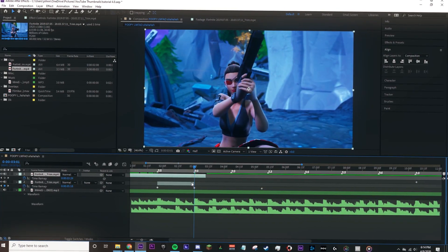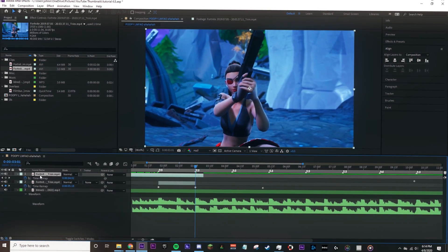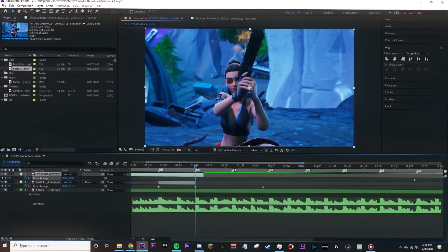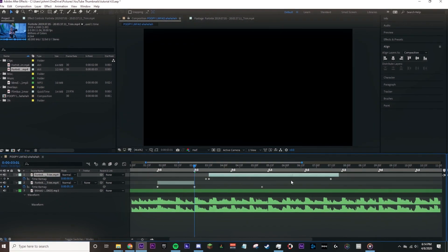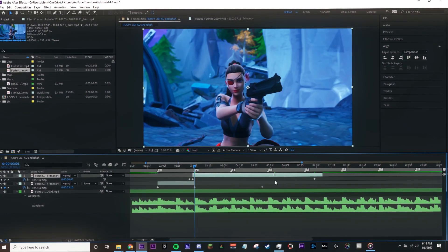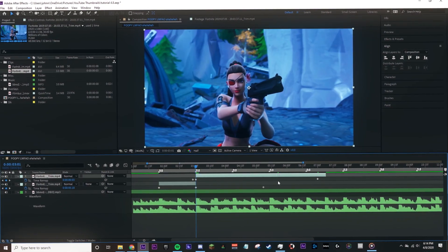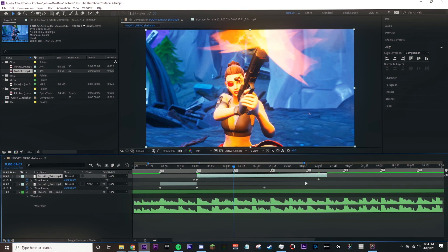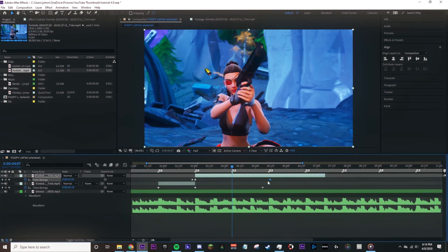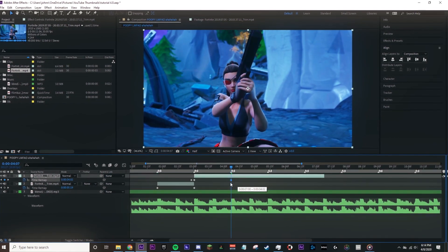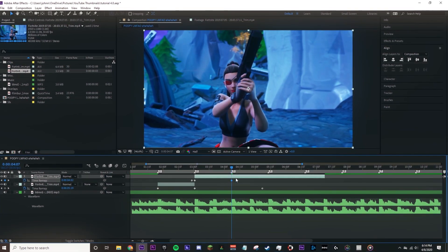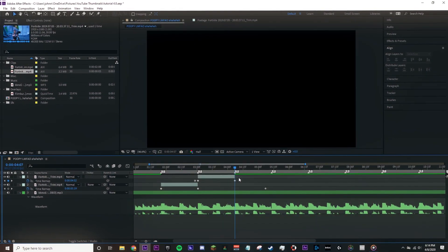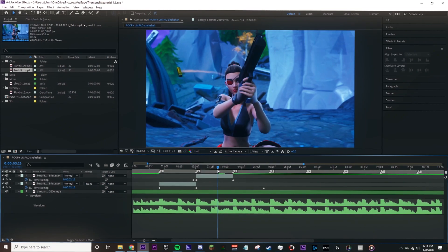When you're trying to zoom in and out in the timeline, you can just use ALT and scroll up or down. To cut a clip, just use CTRL-SHIFT-D and delete the other side.